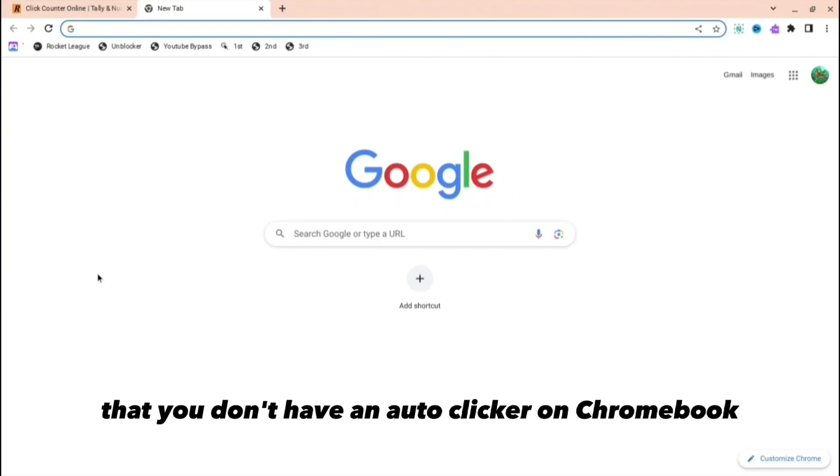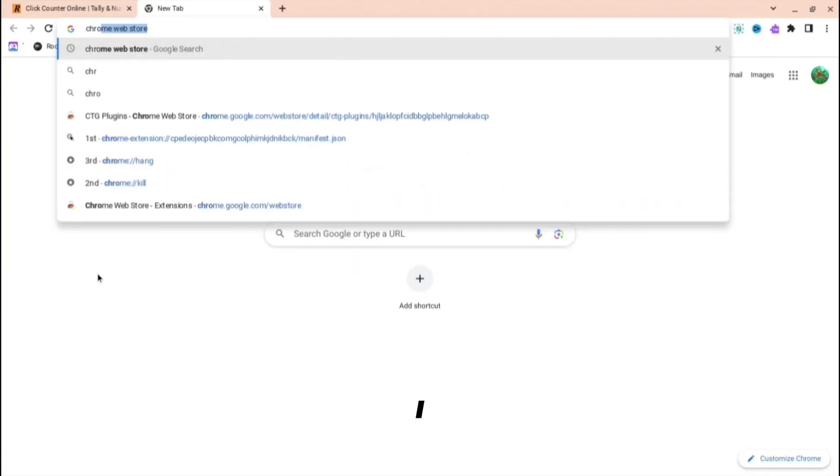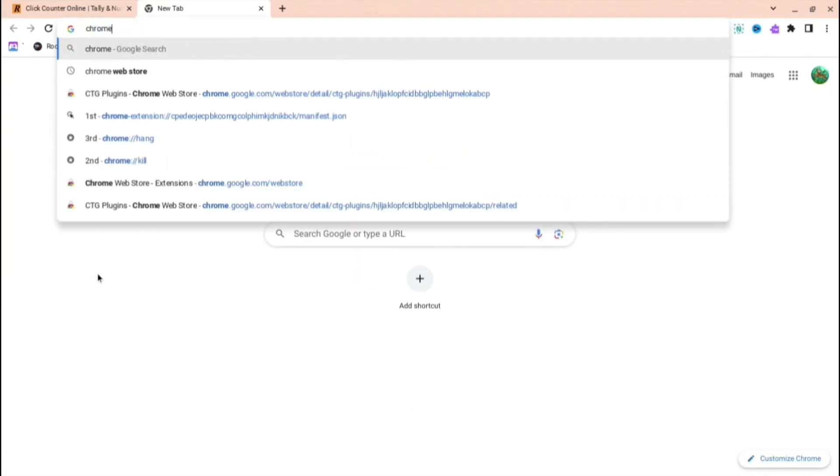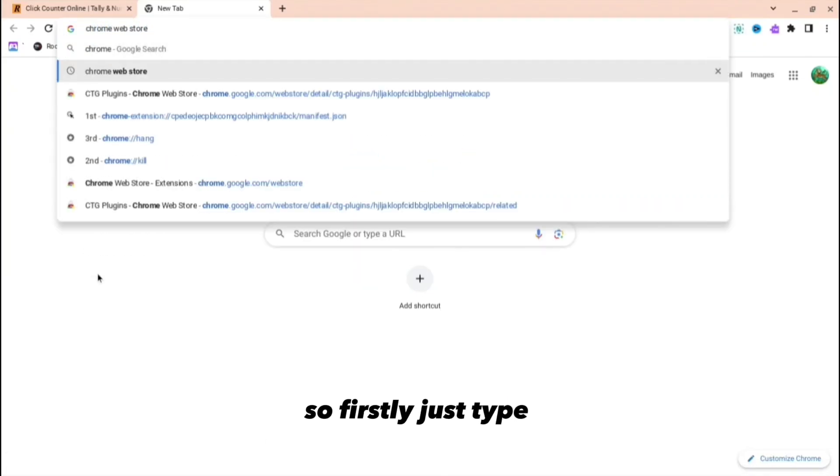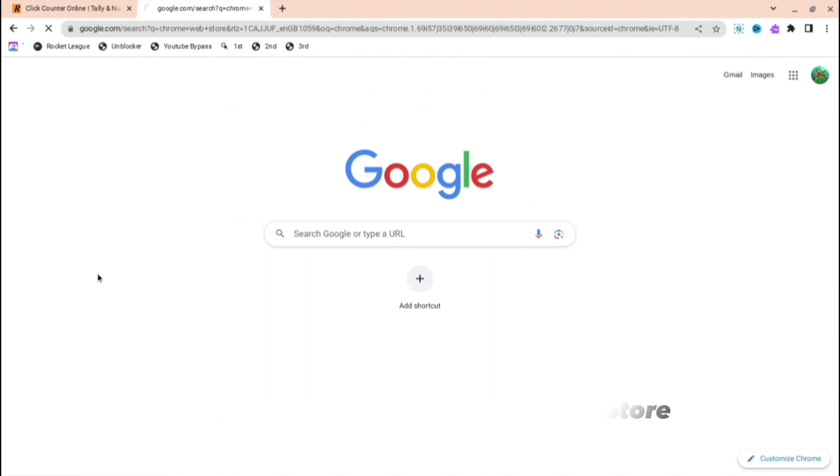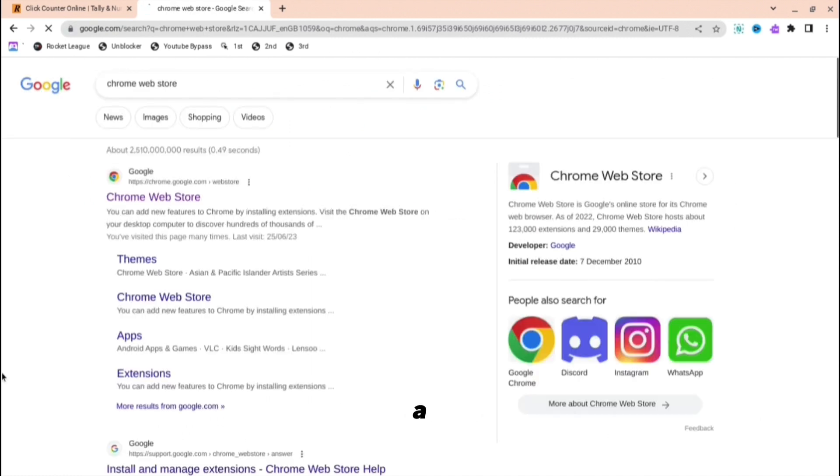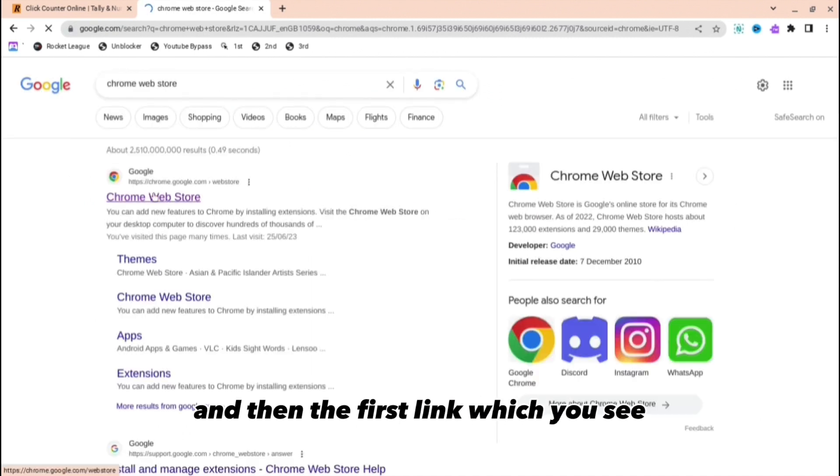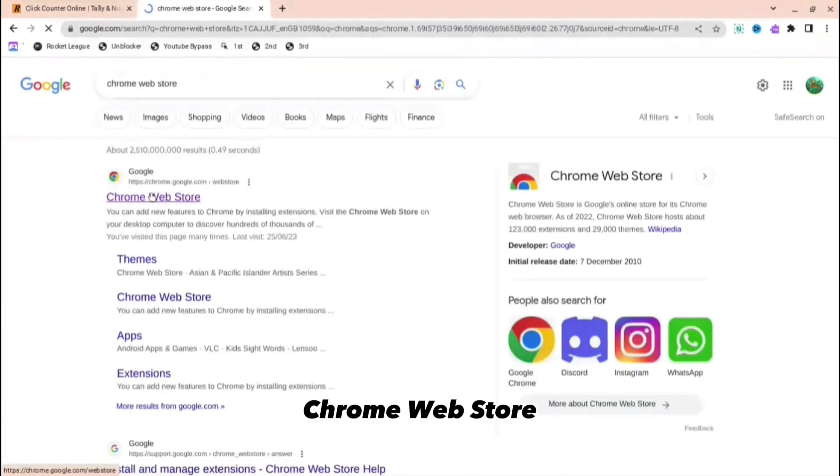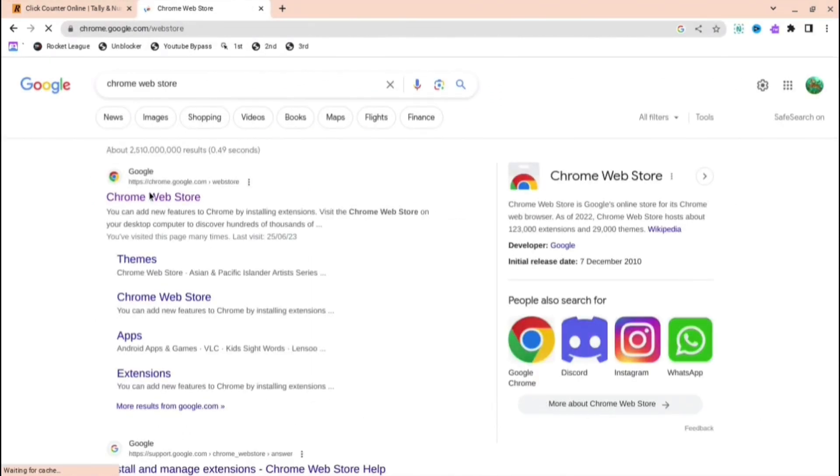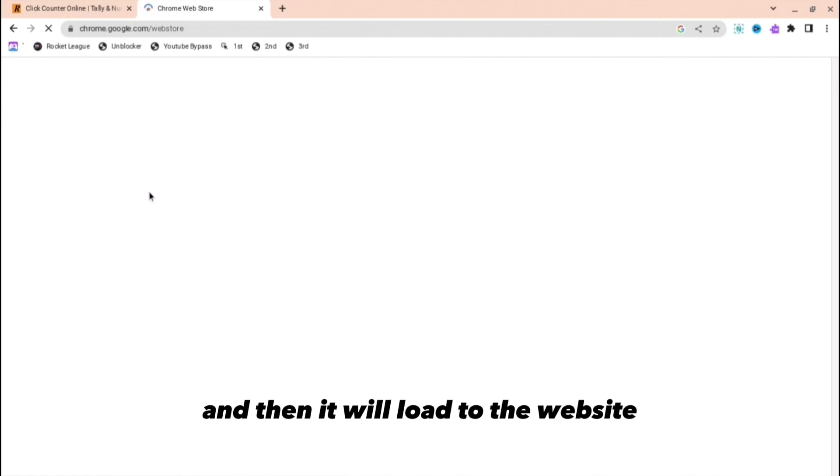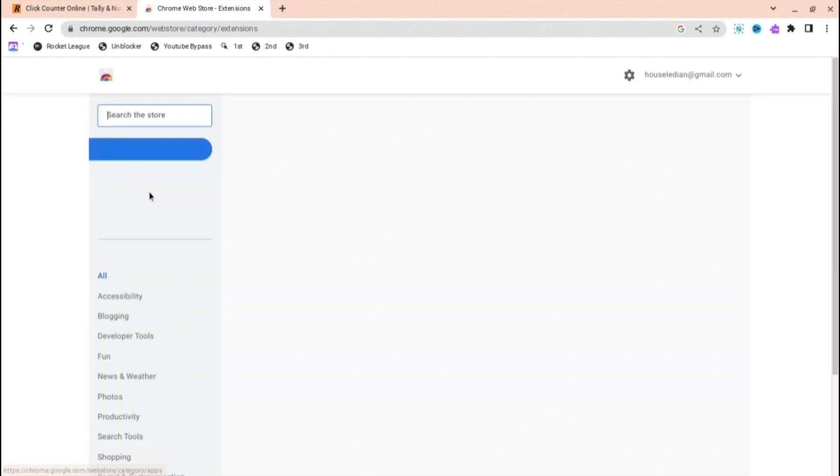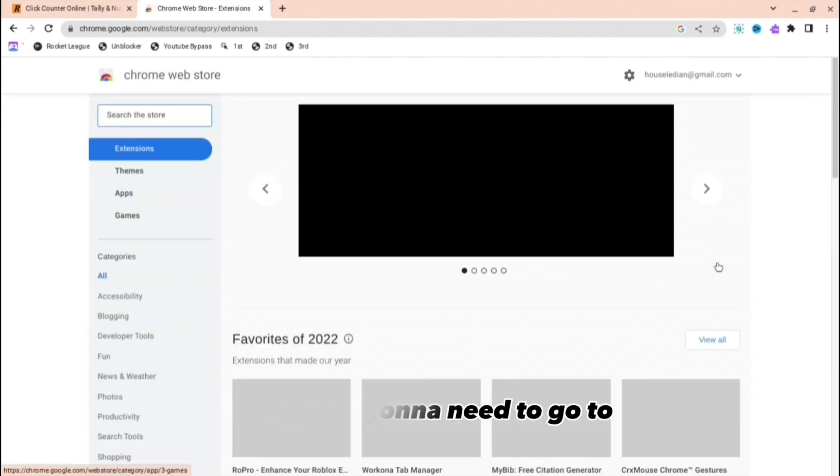If you're annoyed that you don't have an auto-clicker on Chromebook, I'll show you exactly how to get one. Firstly, just type up Chrome Web Store, and then click on the first link you see. It will load to the website which you're going to need to go to.